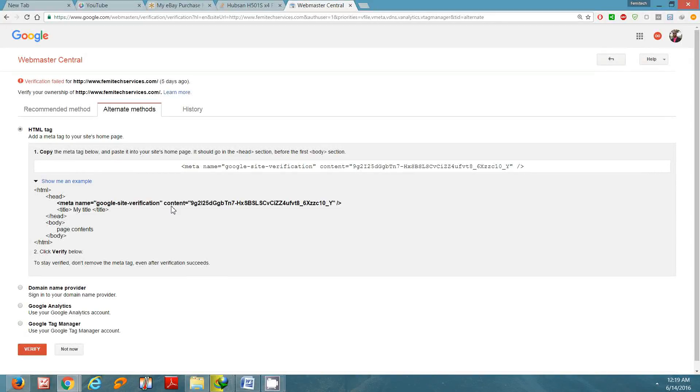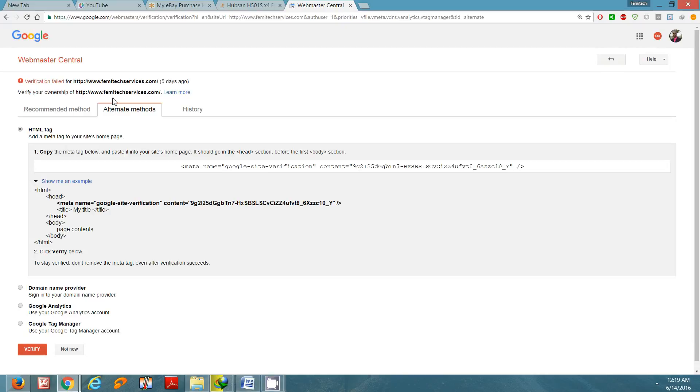Hello everyone, welcome to the next Femitech video tutorial. For today's episode, I'll be showing you how to verify your website for YouTube. I will be using Webmaster Central, that's a webmaster tool.